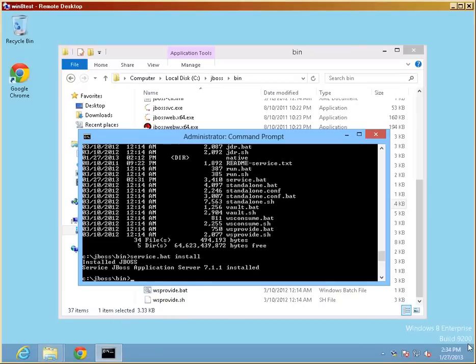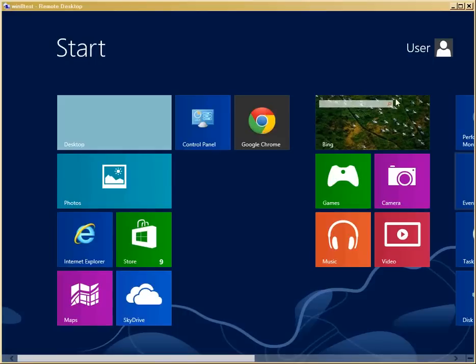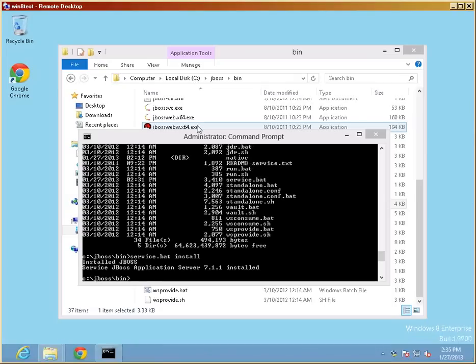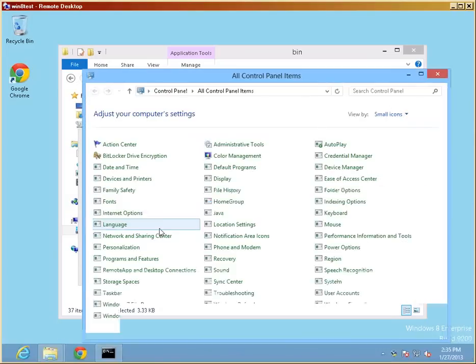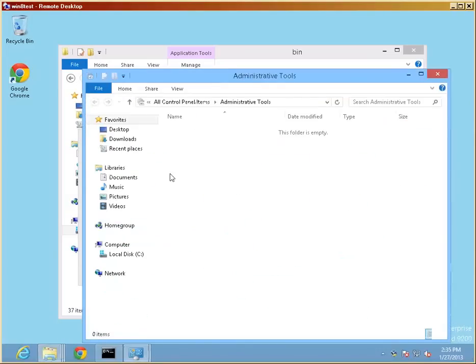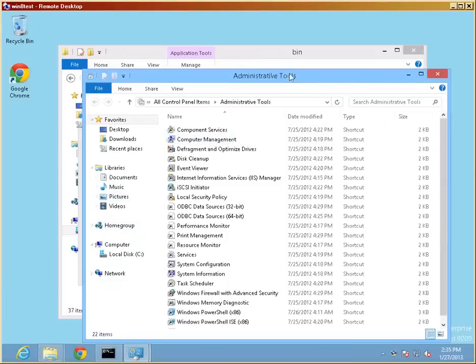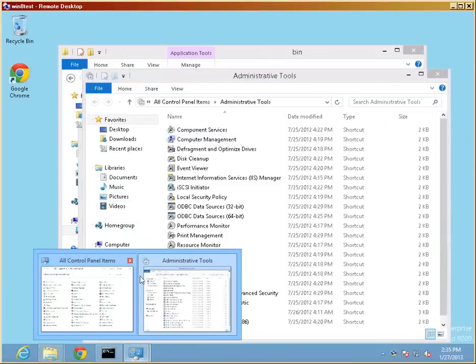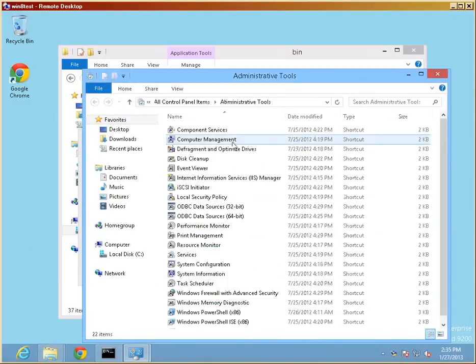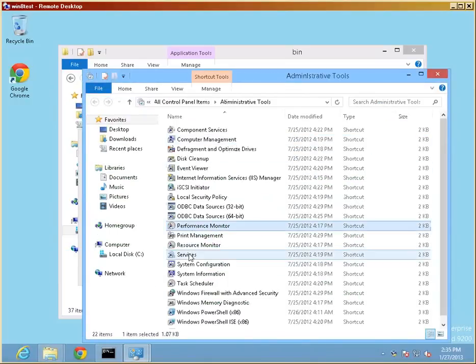So let's see whether we can find that. So we will just pull up the control panel and see whether we can find the services. Go back to control panel items, administrative tool, services.